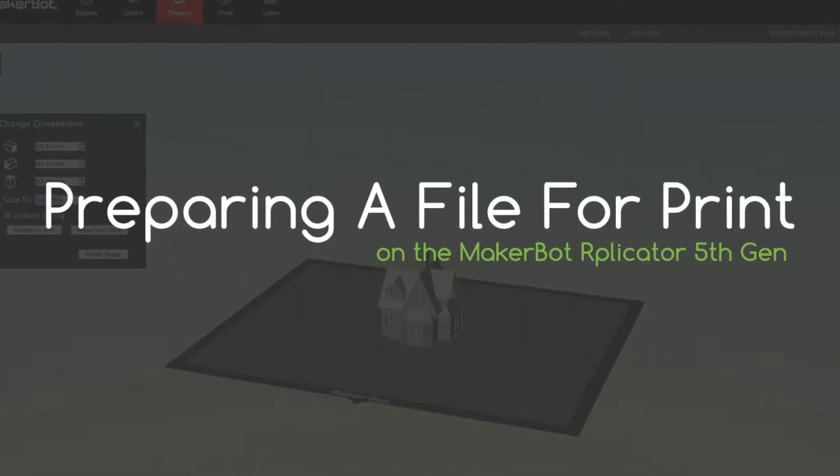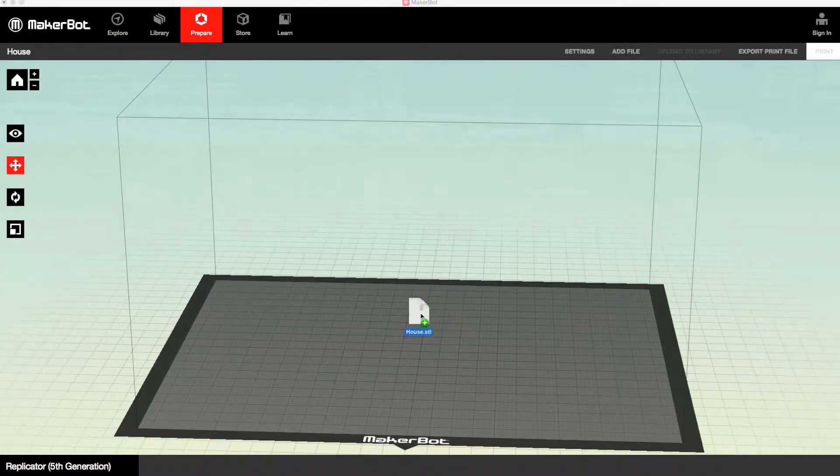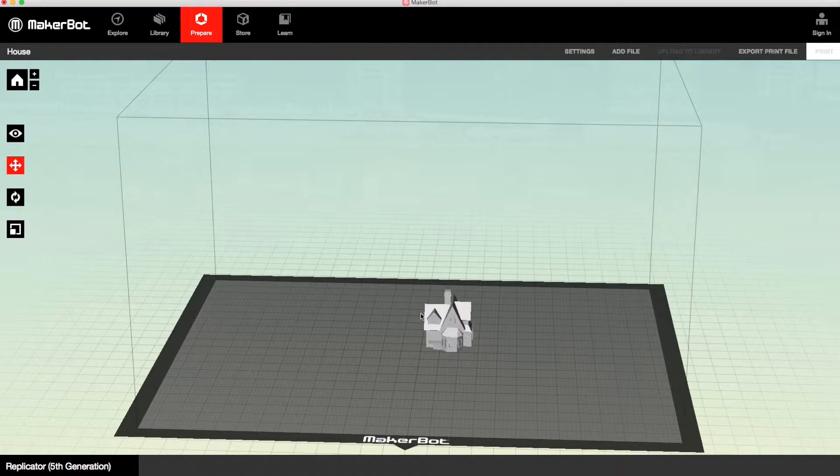OK, today I'm going to show you how to prepare a file for print on your MakerBot Replicator 5th Gen. So you start by just inserting the file, like so.